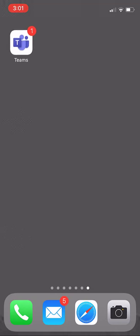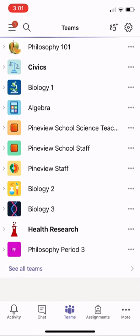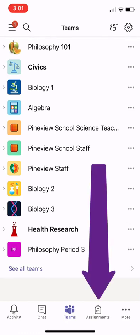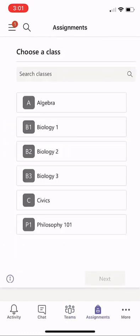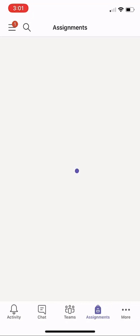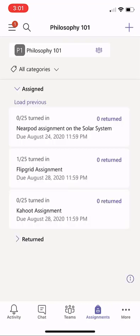I'm going to launch the Teams mobile app, and here's all my Teams. At the bottom, I'm going to click Assignments, and I'm going to choose my class. We'll choose Philosophy 101 and click Next.